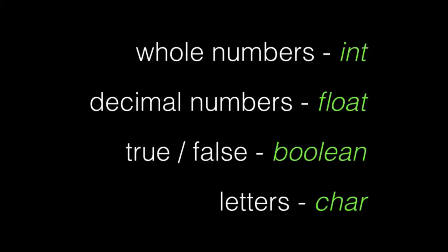For the most part, even though there's several different data types in processing, we're going to be using mainly four. You're going to want to store whole numbers, and you'll use an int for that. You're going to want to store decimal numbers, or things that have stuff to the right of the decimal place. You're going to use the keyword float for that.